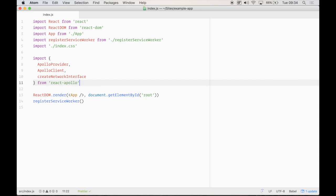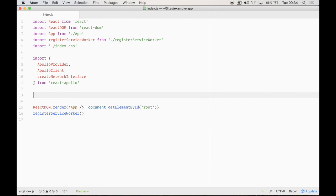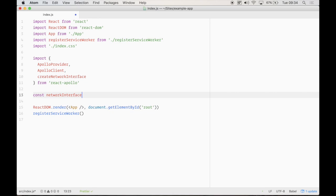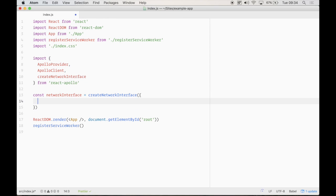So with that created, next we're going to create a constant called network interface. And this will allow us to define where our GraphQL endpoint is.